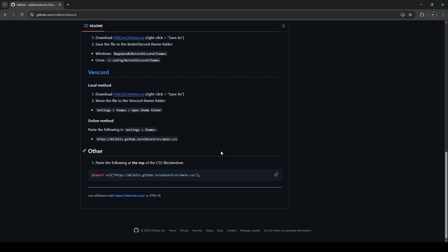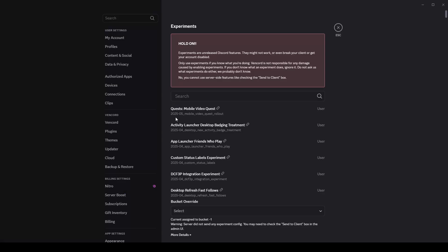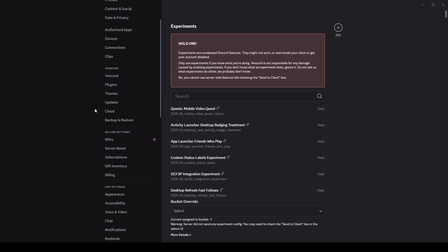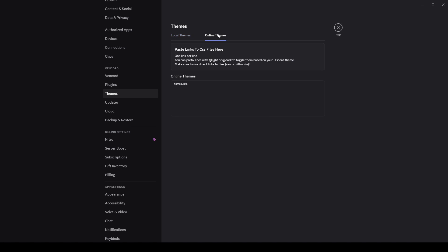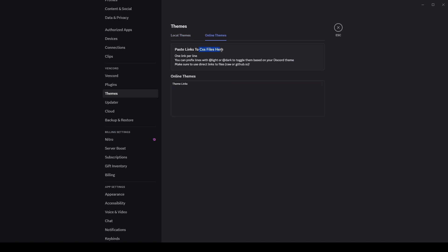Once you copy that, you'll go back to Discord here. You'll go back into your user settings. You'll go under the Vencord tab once again, and then you'll go into the themes tab. All you're going to do from here is go to themes, go to online themes, and you're going to paste the link to the CSS files.